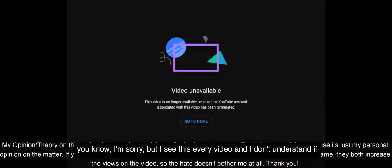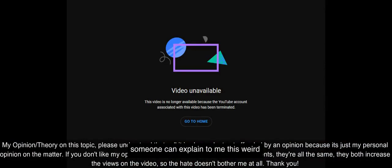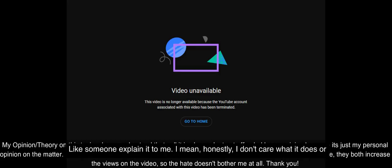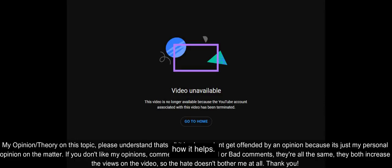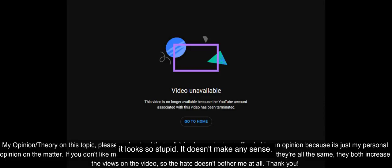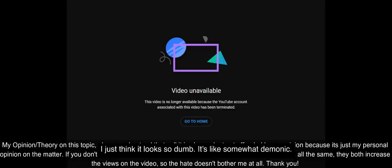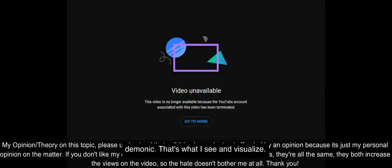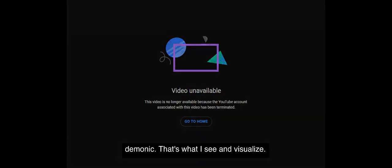I'm sorry but I see this every video and I don't understand—someone explain to me this weird behavior that Connor does in almost every video. I don't care what it does or how it helps, you're not going to see me do it because it just looks so stupid, it doesn't make any sense. It looks so dumb, it's like somewhat demonic. That's what it reminds me of, someone that's somewhat demonic. That's what I see and visualize when I see that behavior.